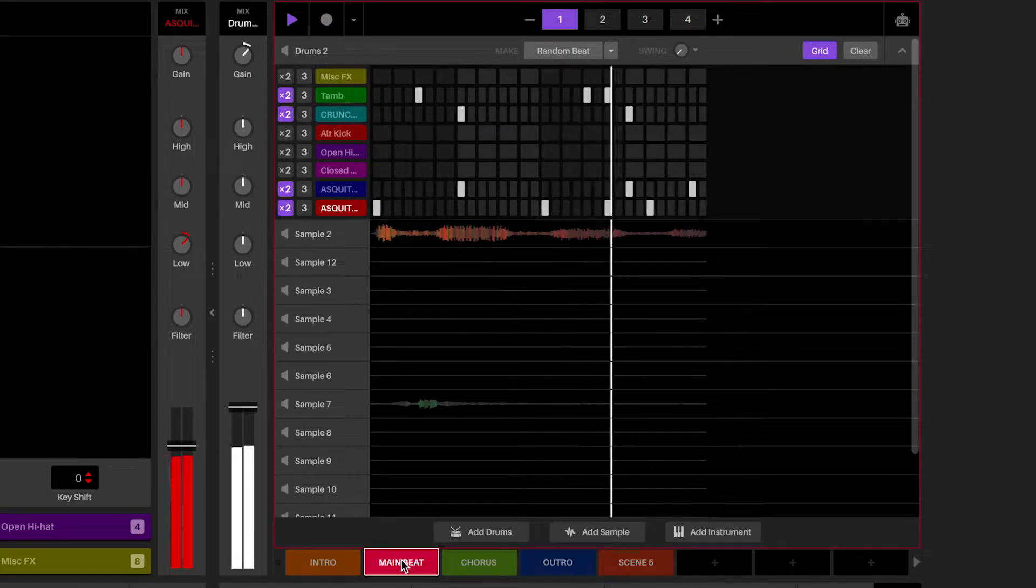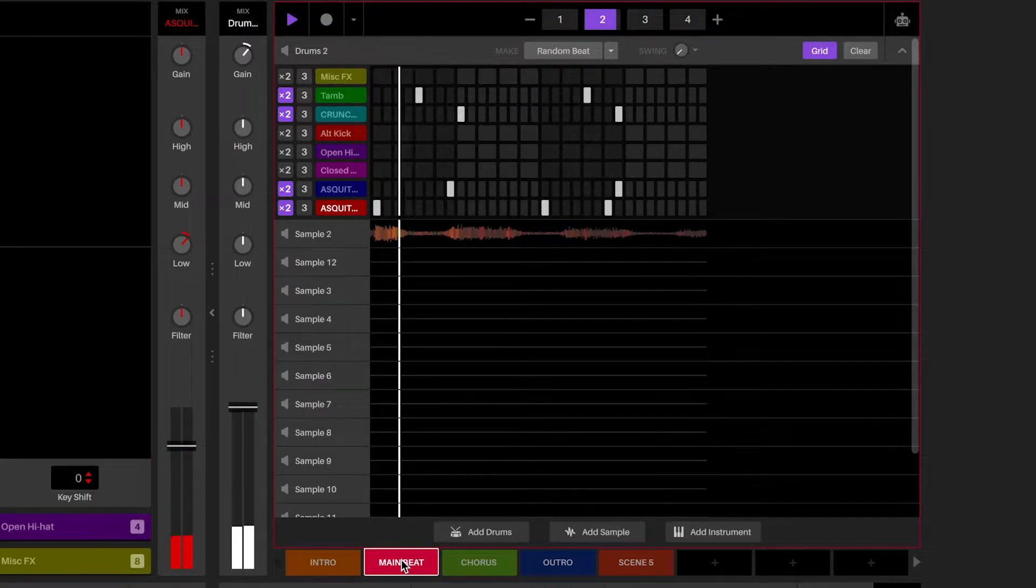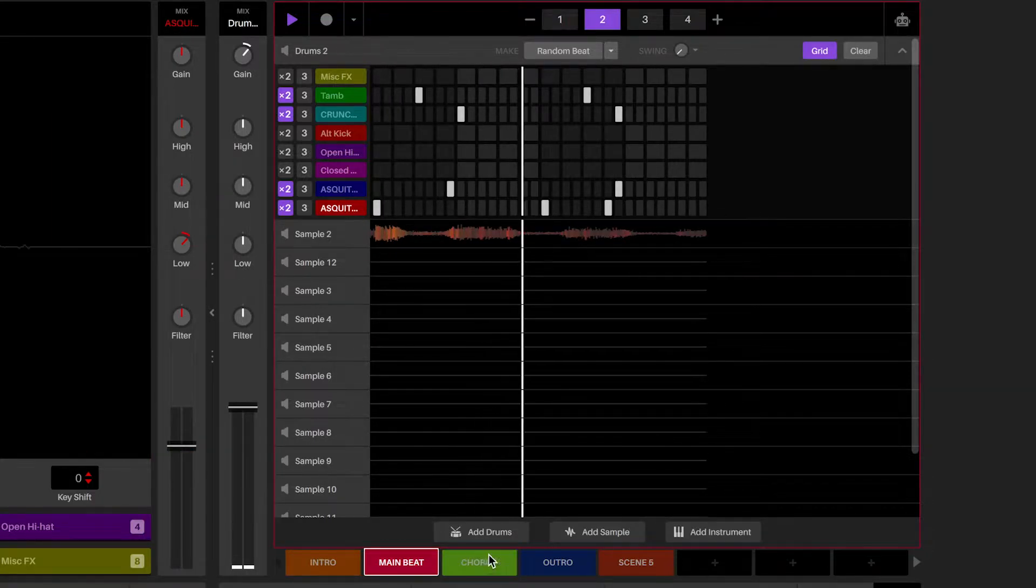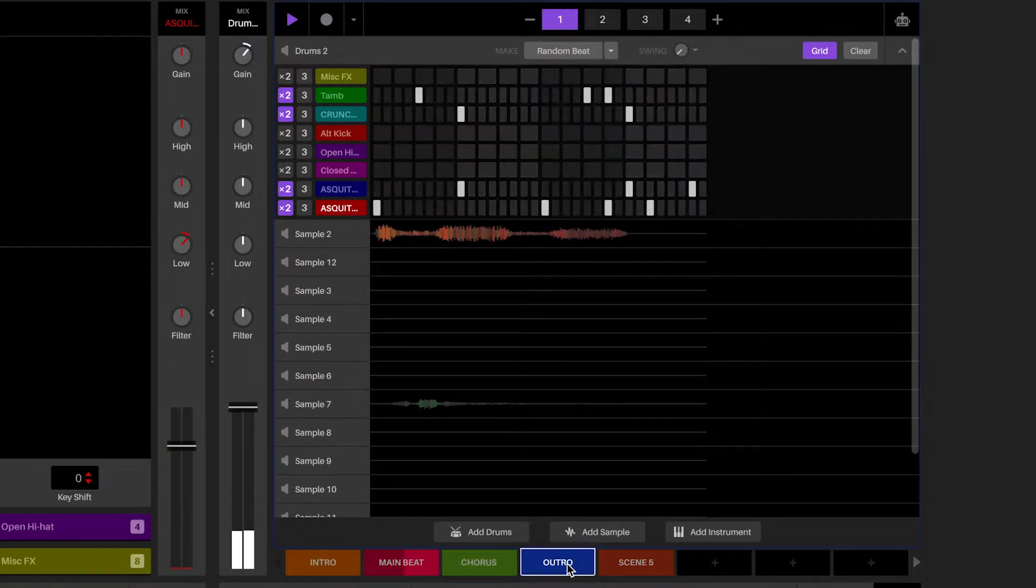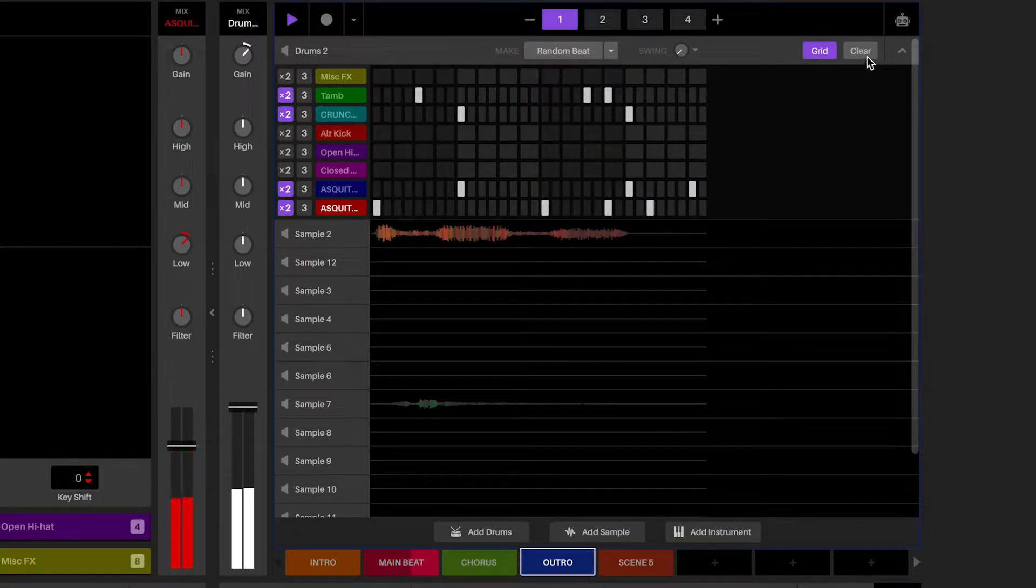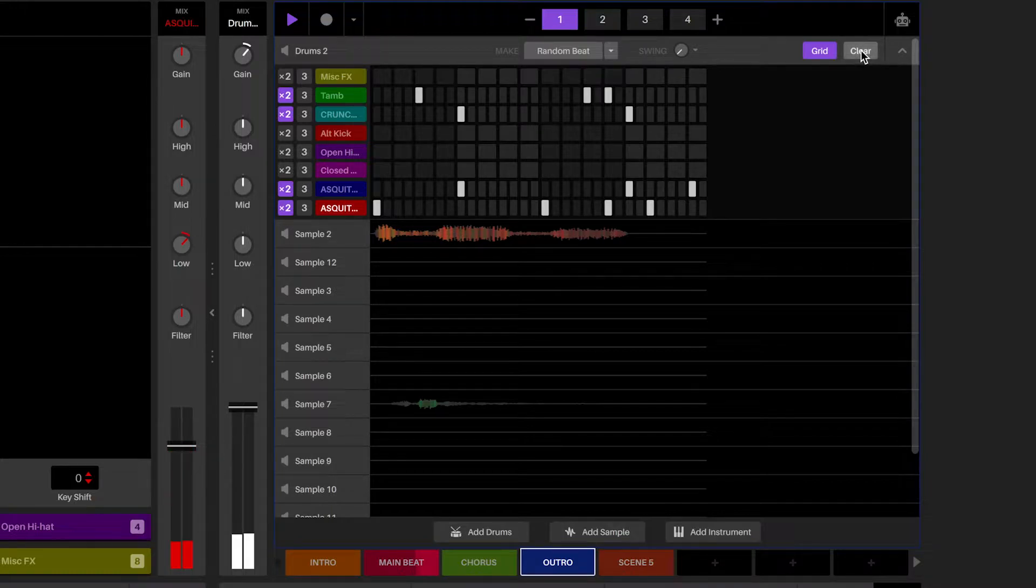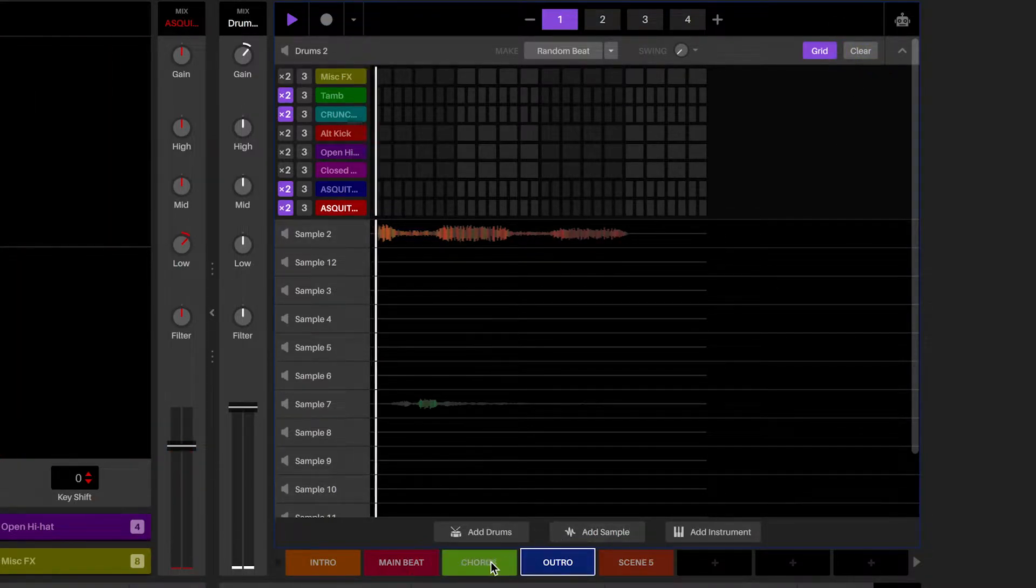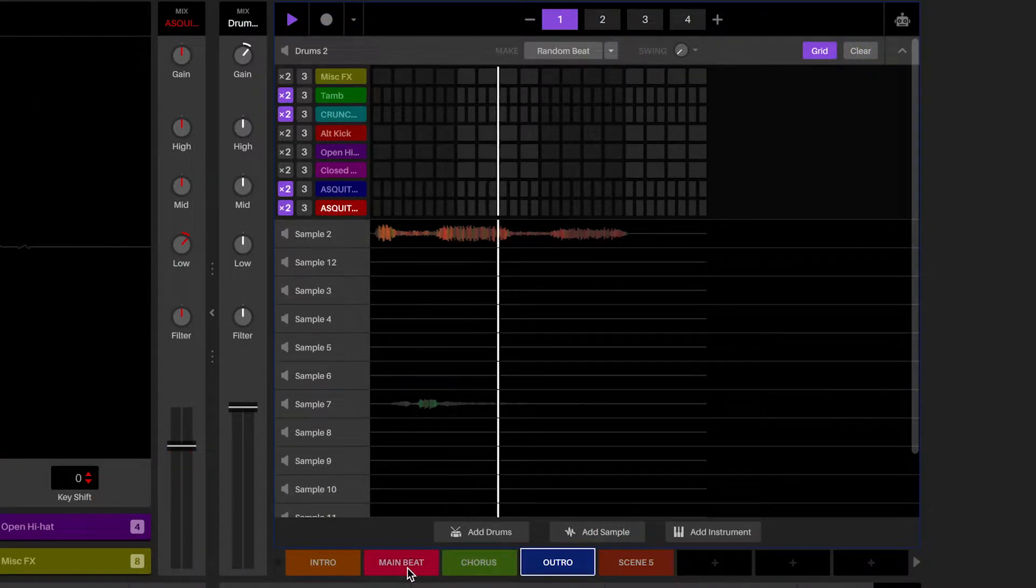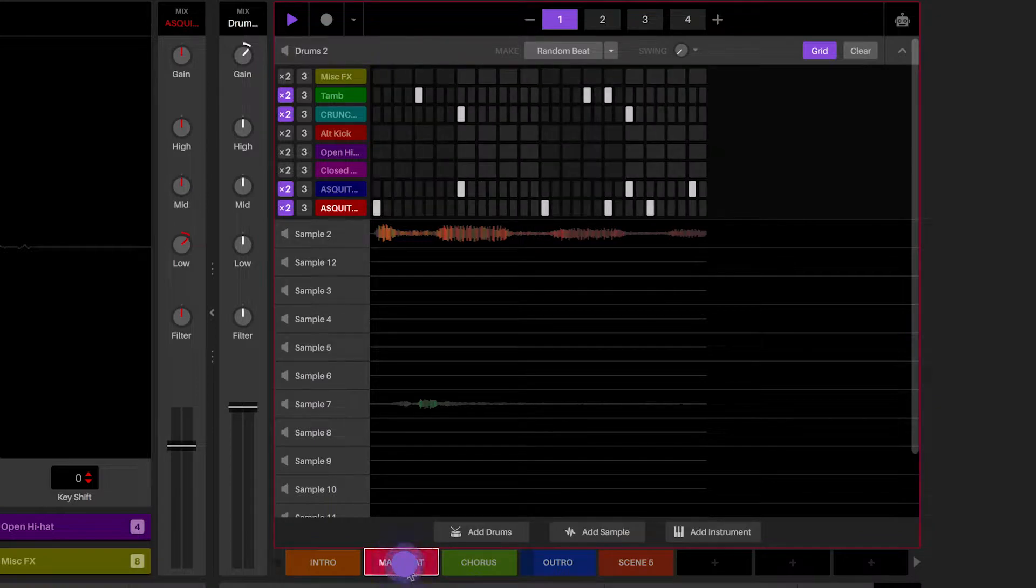If you want a deck to be quiet in one scene but not another, clear the sequence of the deck in the scene that you want to remove it from. Alternatively, you can use automation to make volume and parameter changes across an individual scene.